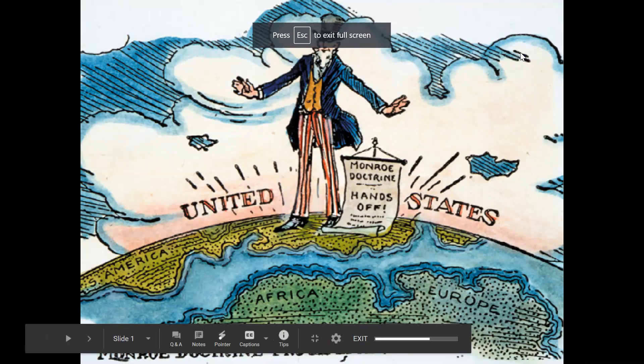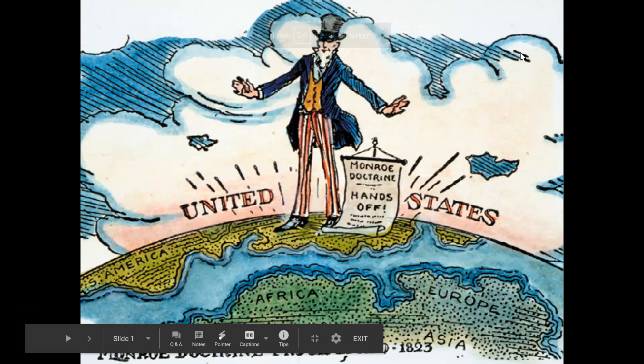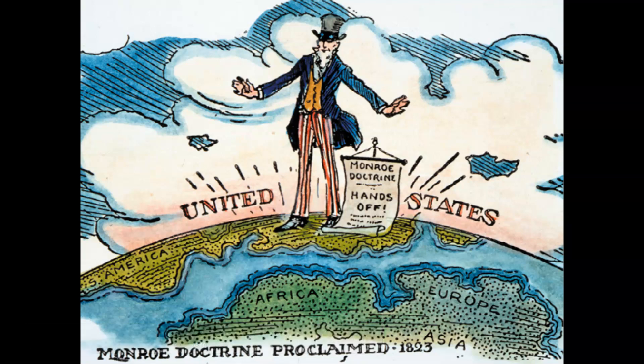Hello, ladies and gentlemen, and welcome to another edition of Mr. Merrigan's Moments in History, U.S. History Edition.